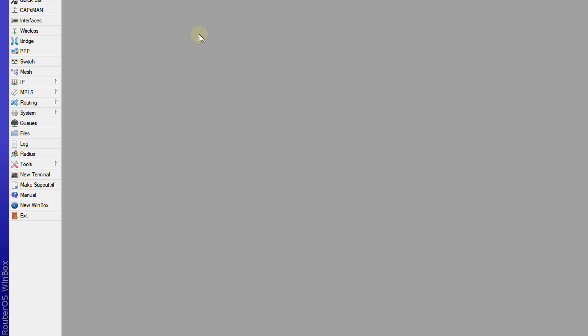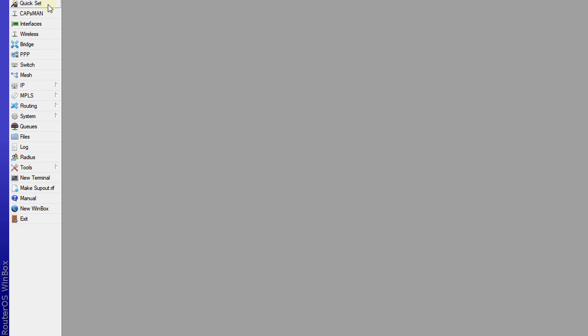So what I'm going to use, I'm going to use QuickSet because this is the easiest way to configure this. So click on QuickSet.